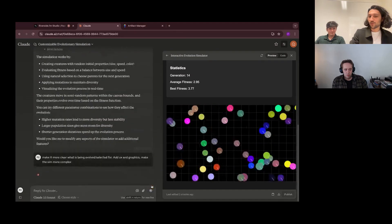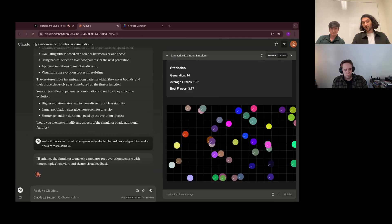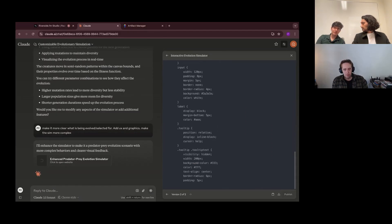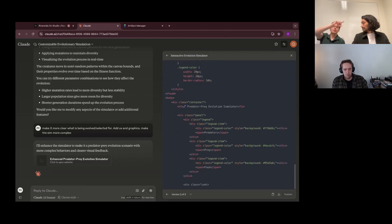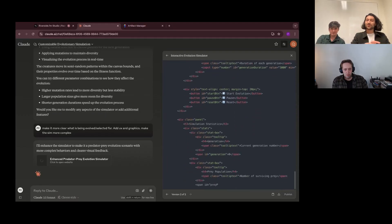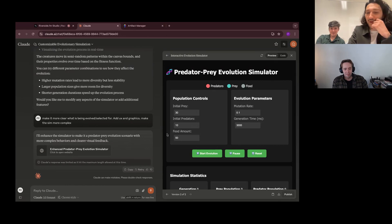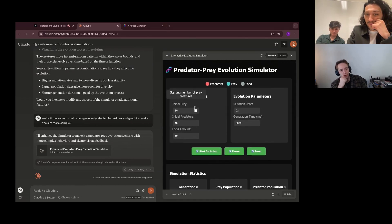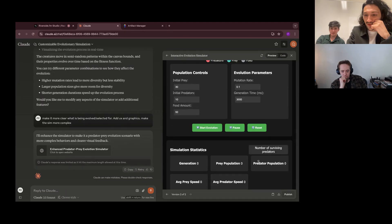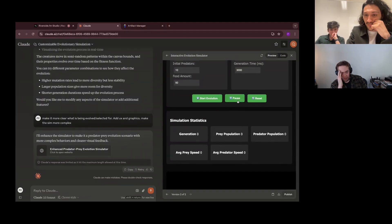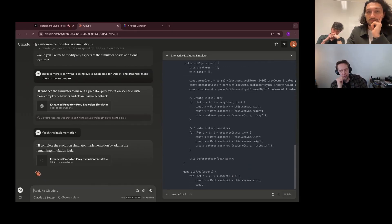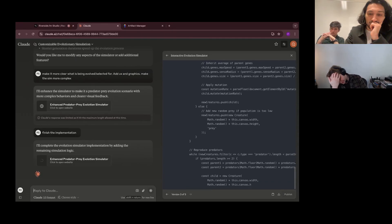We want to push it into something more cogent — asking it to make more clear what's being selected for, and also to make some updates to the general UX and graphics. It went with predator-prey evolution, so there are creatures designated as predators and the rest as prey. It would be really interesting to see the inverse relationship between their populations on a graph. Claude's response was limited to the maximum HTML length allowed at this time, but we were able to fix it and render it in our own preview.